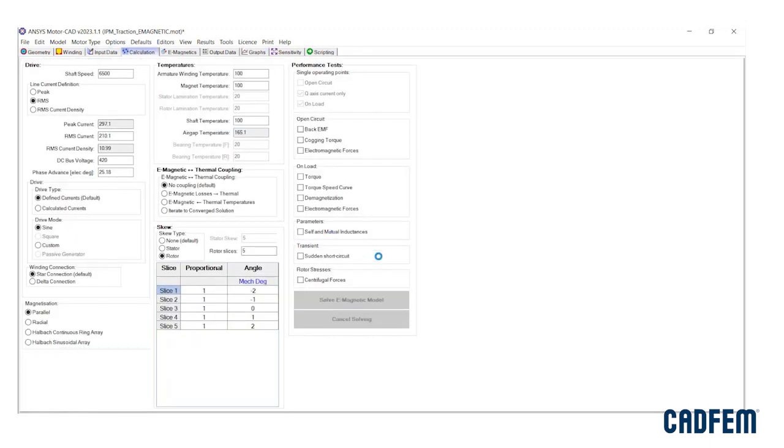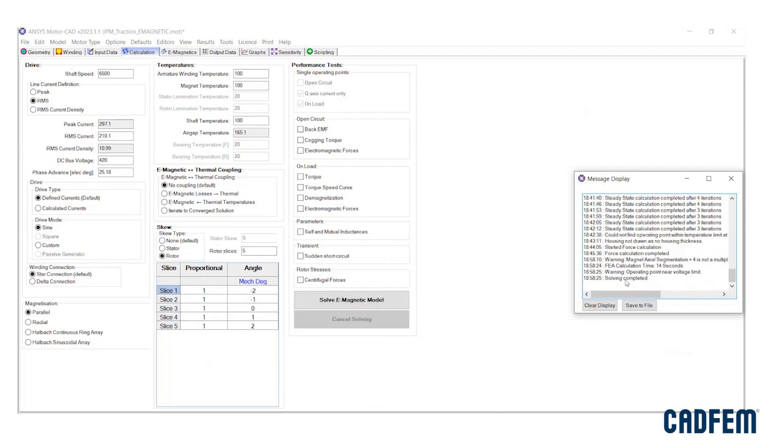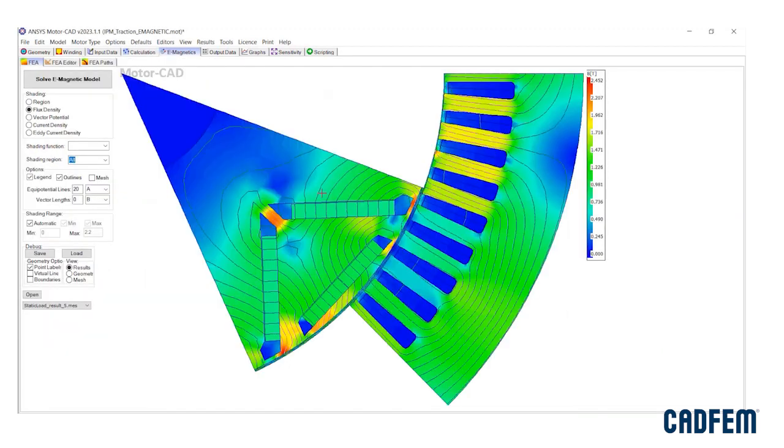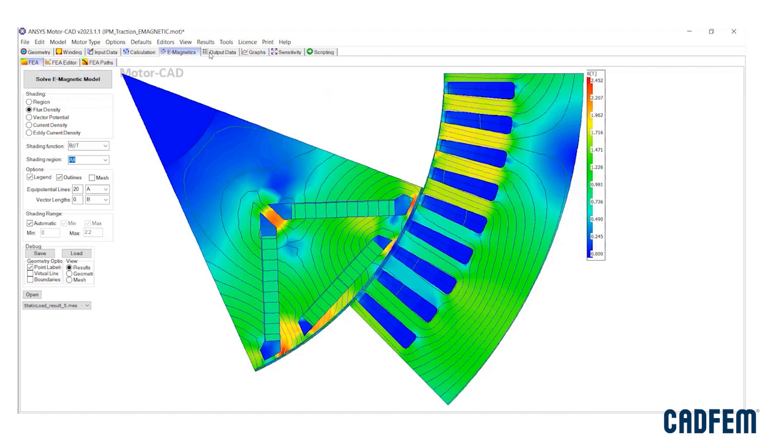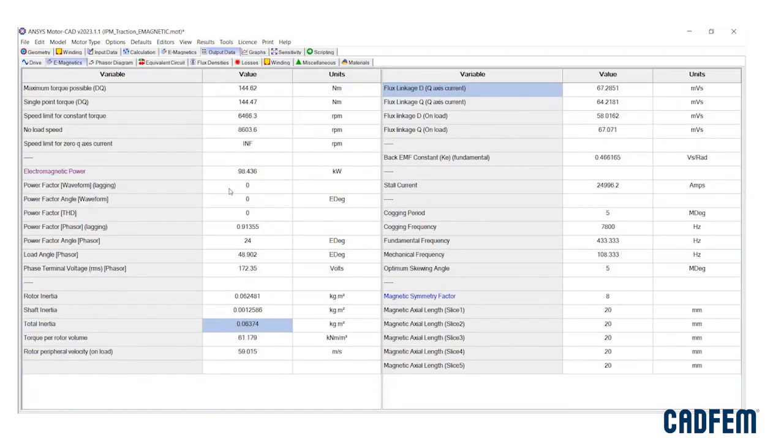Within a few seconds of solving the electromagnetic model, the user can get FEA plots, drive data, flux densities, losses, winding parameters, and the entire electromagnetic performance of the machine.